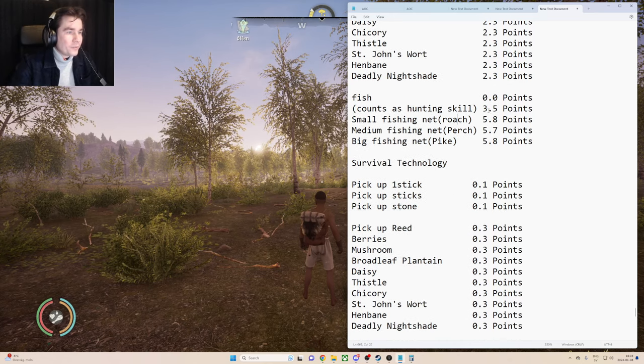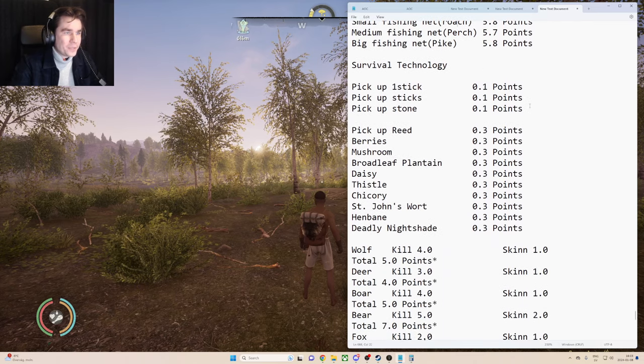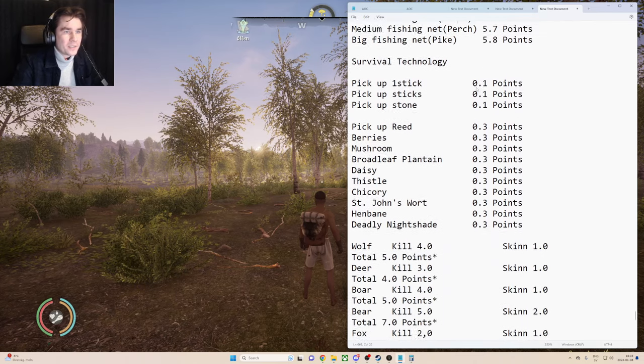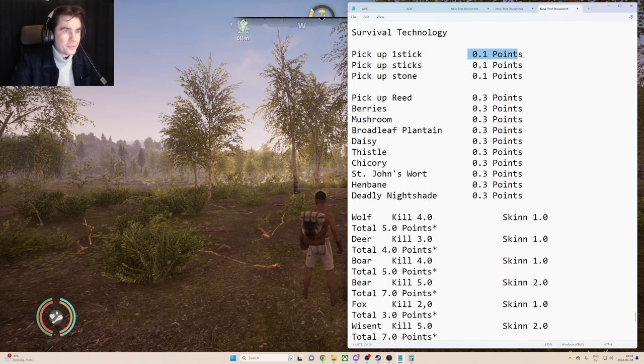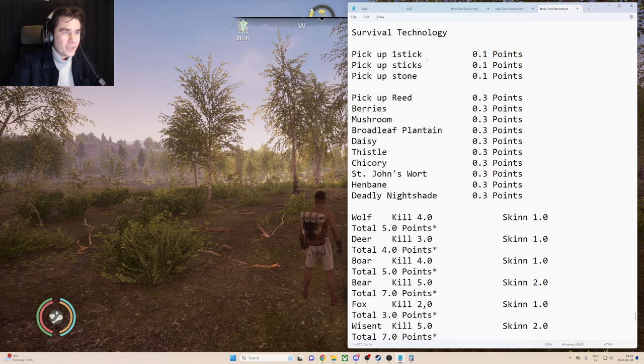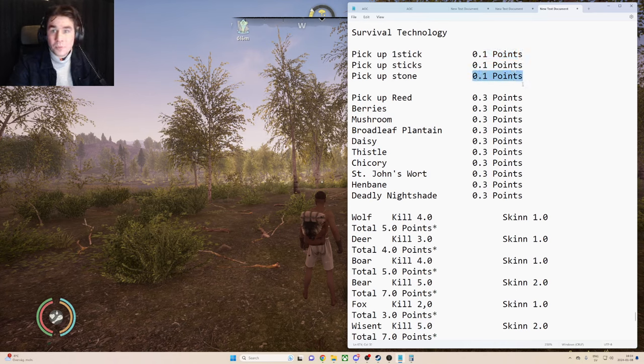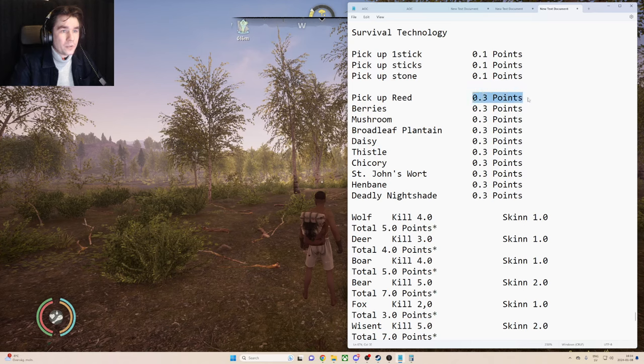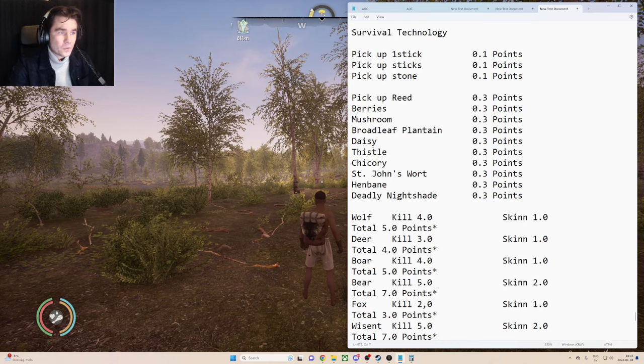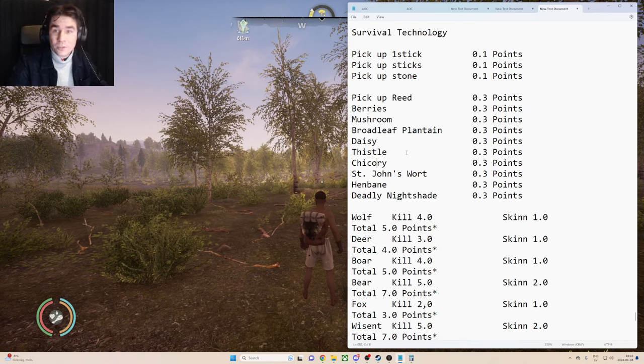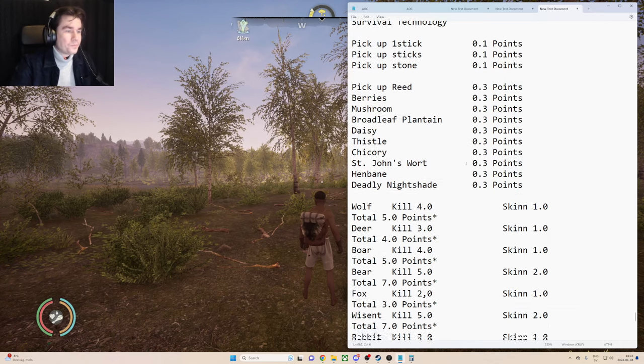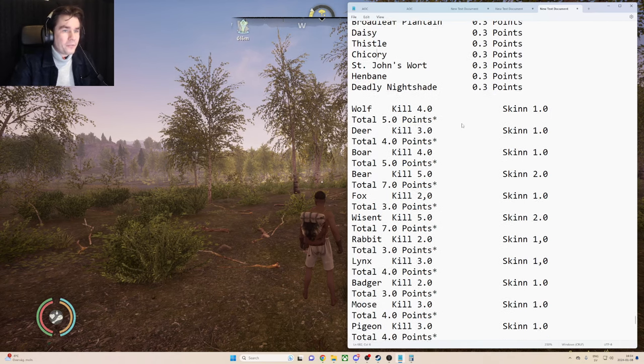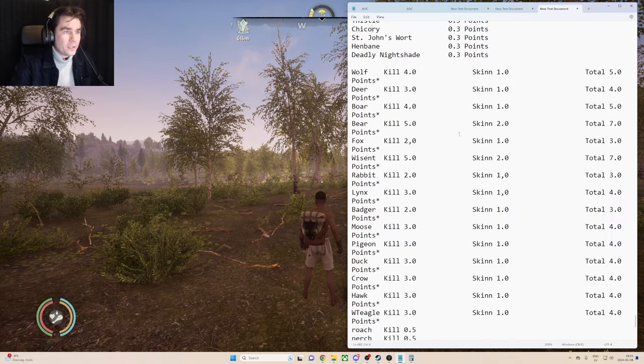So if we move to survival technology, you will get 0.1 points for every stick, every heap of sticks, or every stone that you pick. You will get 0.3 points from everything else like reed, berries, mushrooms, and all the different kind of type of flowers and stuff. So that's also good to know.